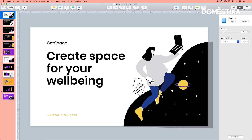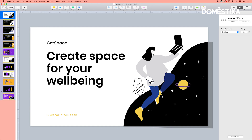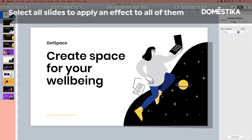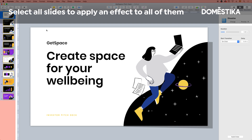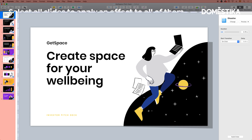Normally if I'm planning to present in front of people, what I'm going to do is select all the slides and apply this exact same transition to all of them. In this case I'm going to show you for a moment how this looks on full screen.